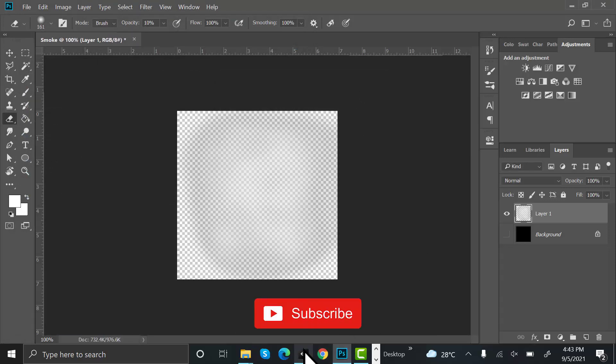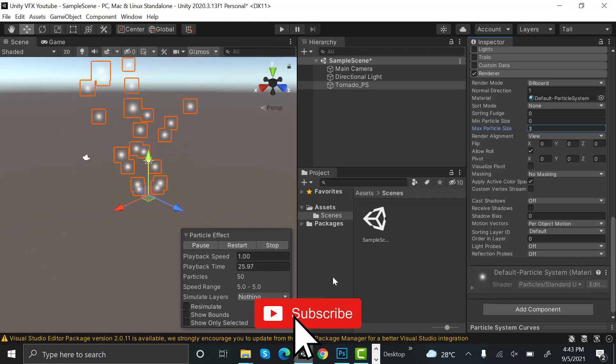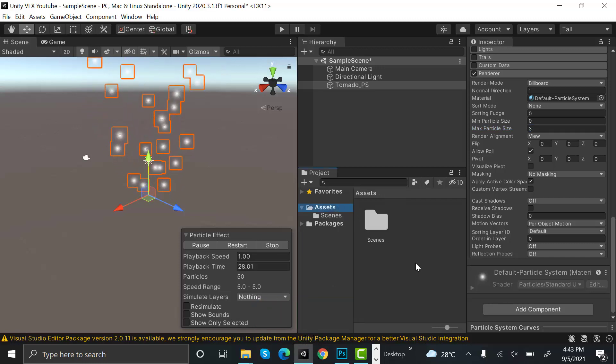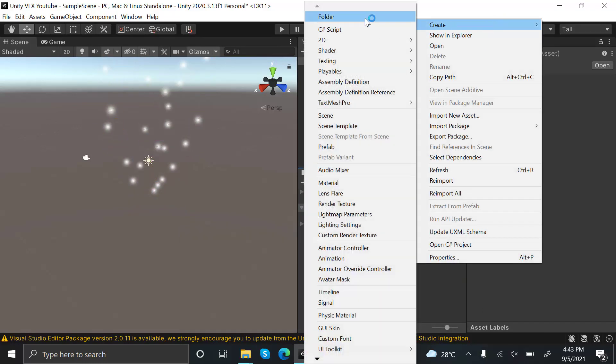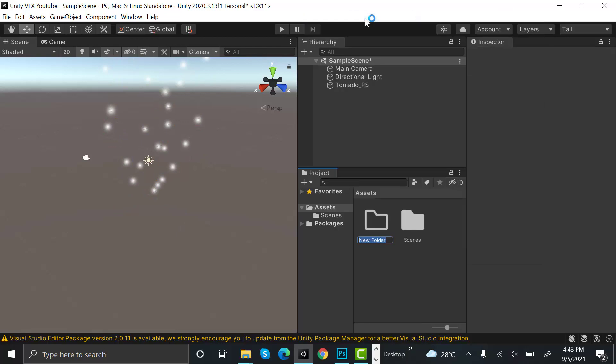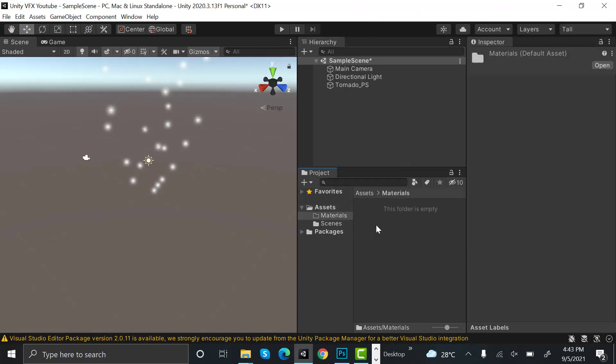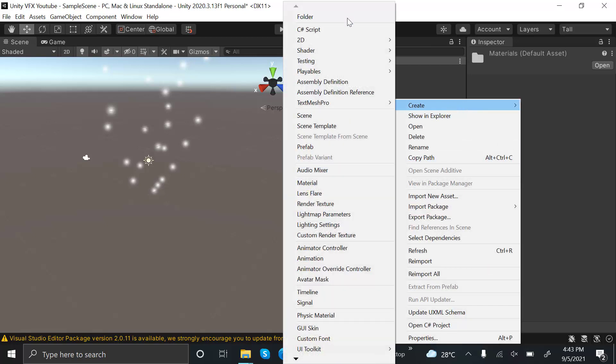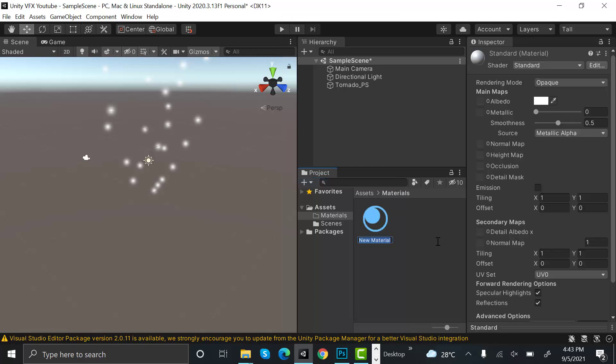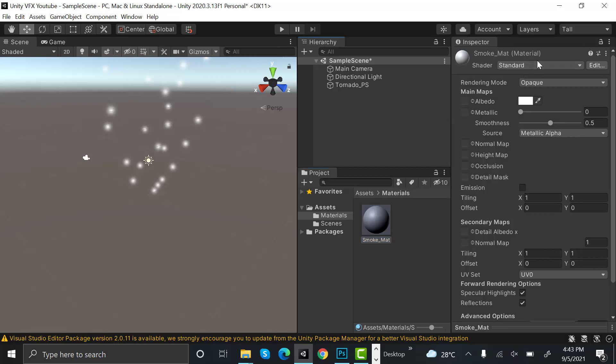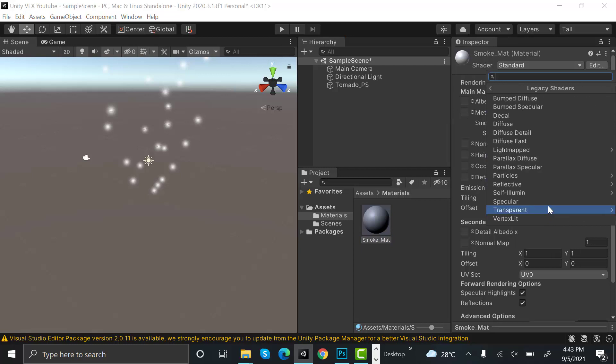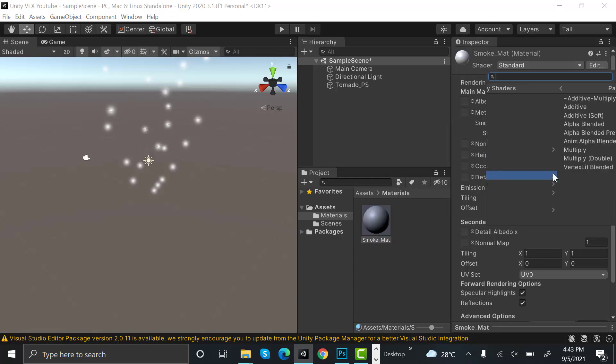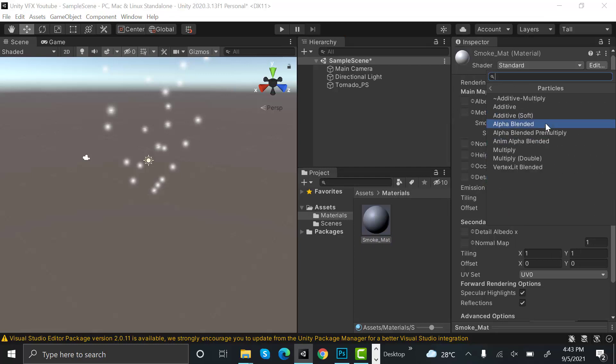Now go back to Unity and create a new folder and rename it to materials. Inside the material folder, create a new material and rename it to smoke_mat. Set its shader to legacy shader particles alpha blended.